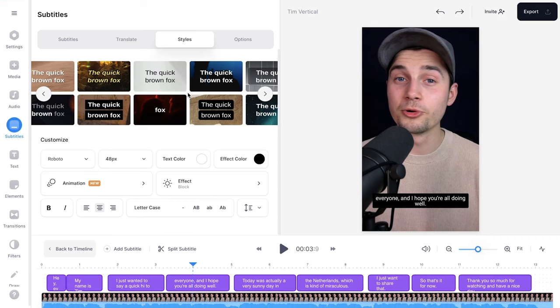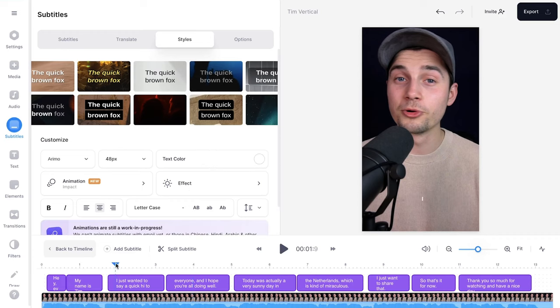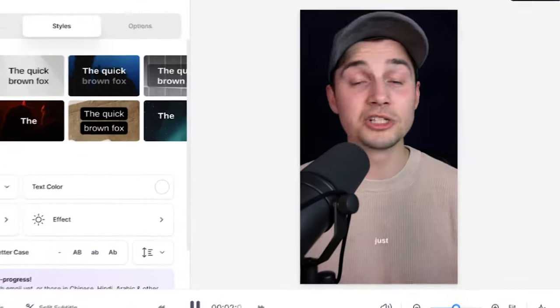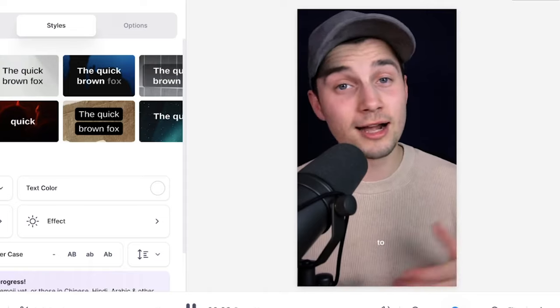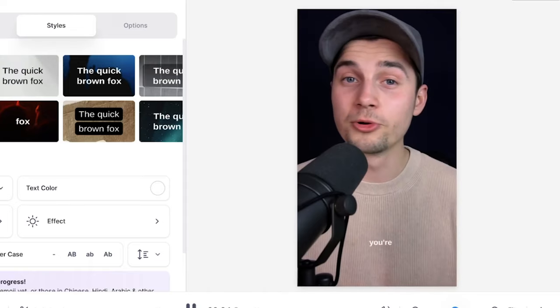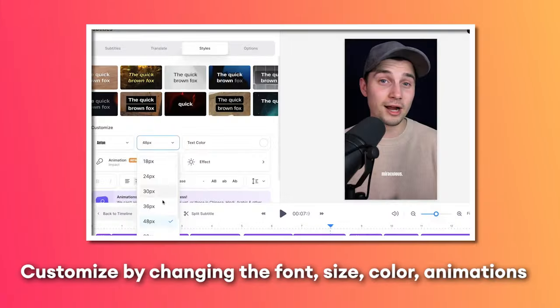Now for the sake of this example I'm going to choose one of the templates that has the popping effect, so I'm going to click on this one. And if I play back the video: 'I just wanted to say a quick hi to everyone and I hope you're all doing well' - you see it's popping on the screen.